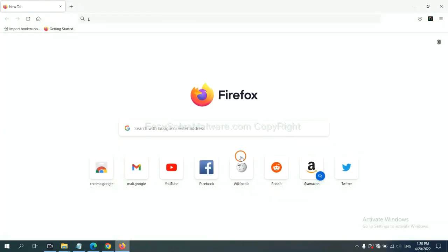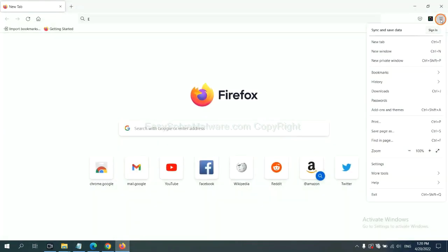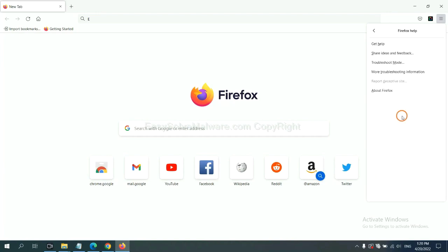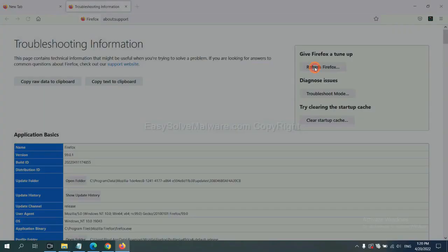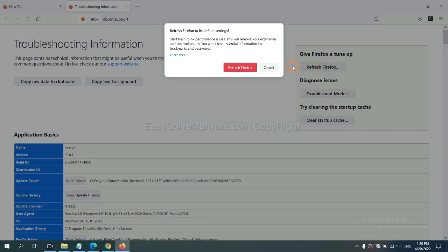On Firefox, click menu, click help, click here. Now click refresh Firefox and click here.